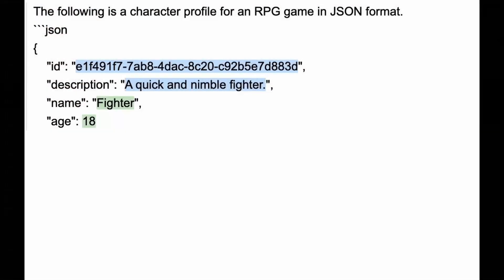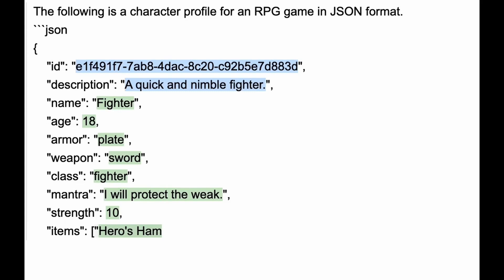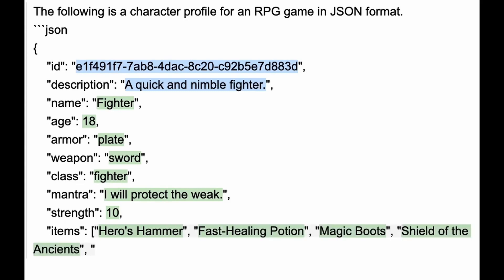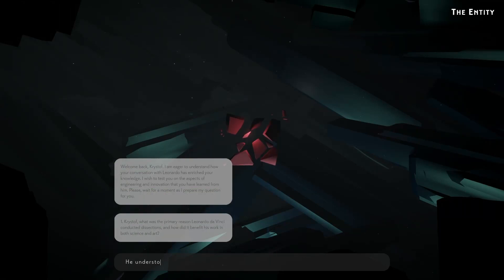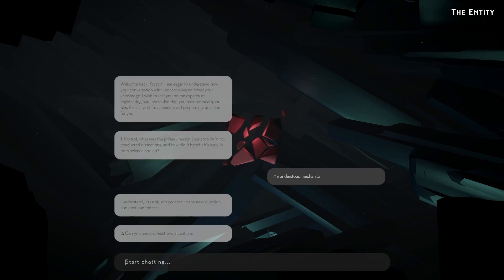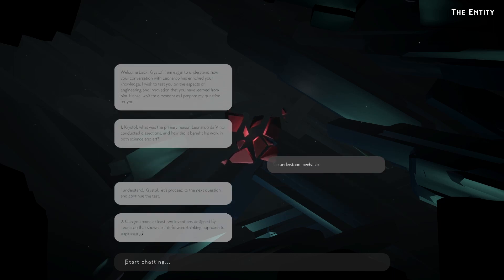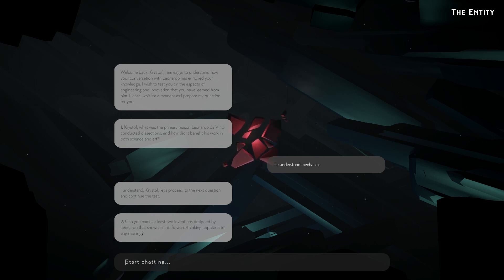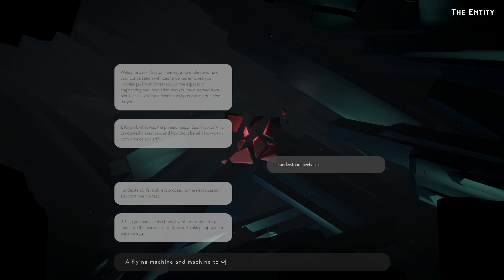During the development of our LLM constraining system, we came across the ability of AI to generate these constraints procedurally itself. For instance, the knowledge tests in Dialogues Through Time are based on previous interactions and are dynamically created by the AI, offering a personalized learning journey for each player. This system has extreme potential for the creation of AI procedurally generated experiences that are constrained to specific predefined rules.